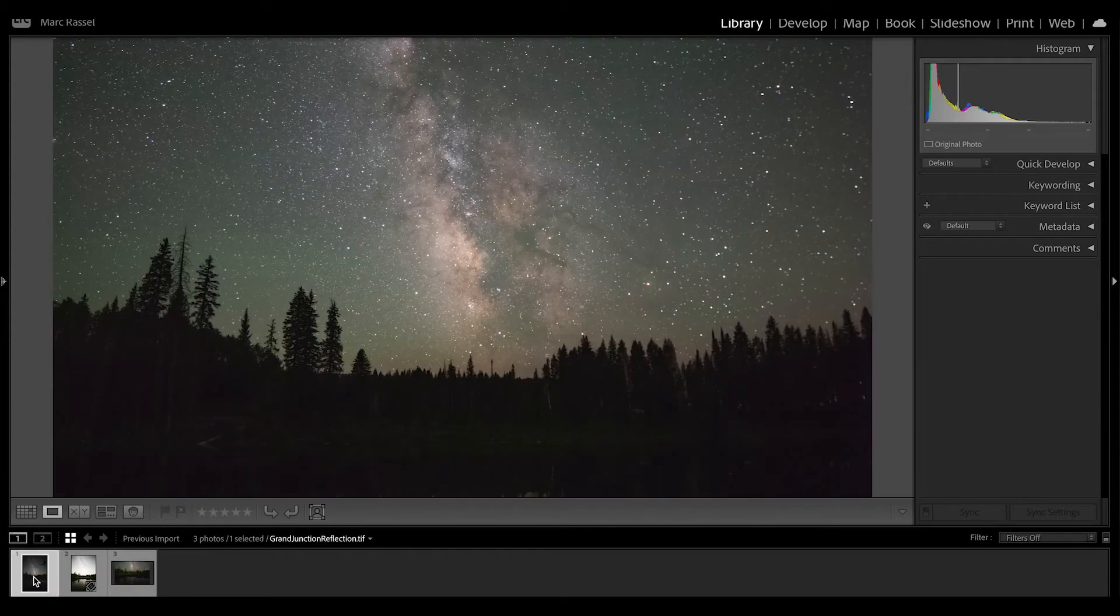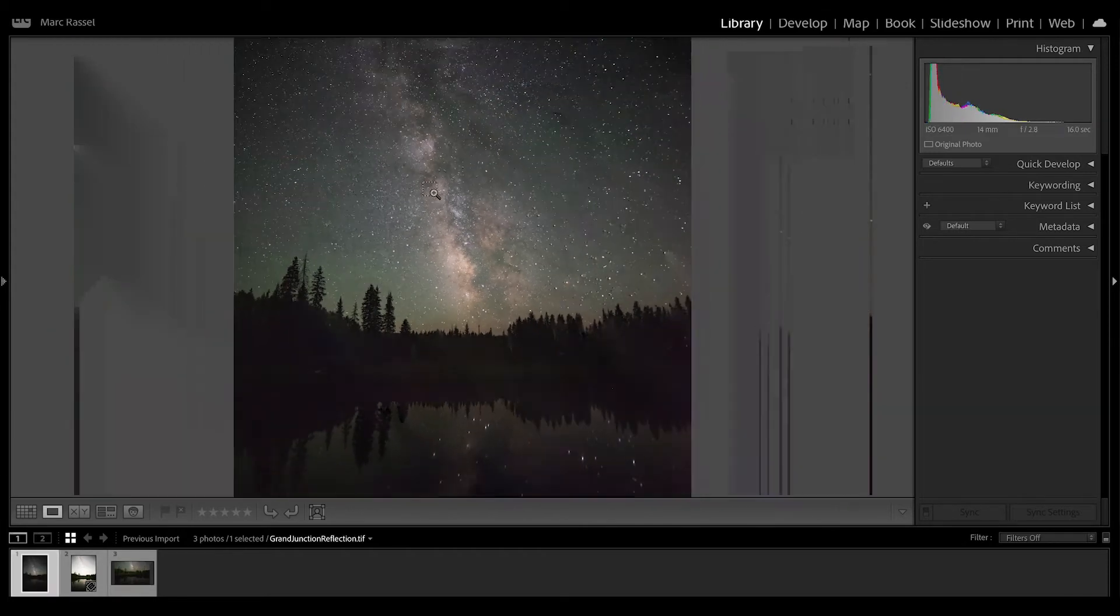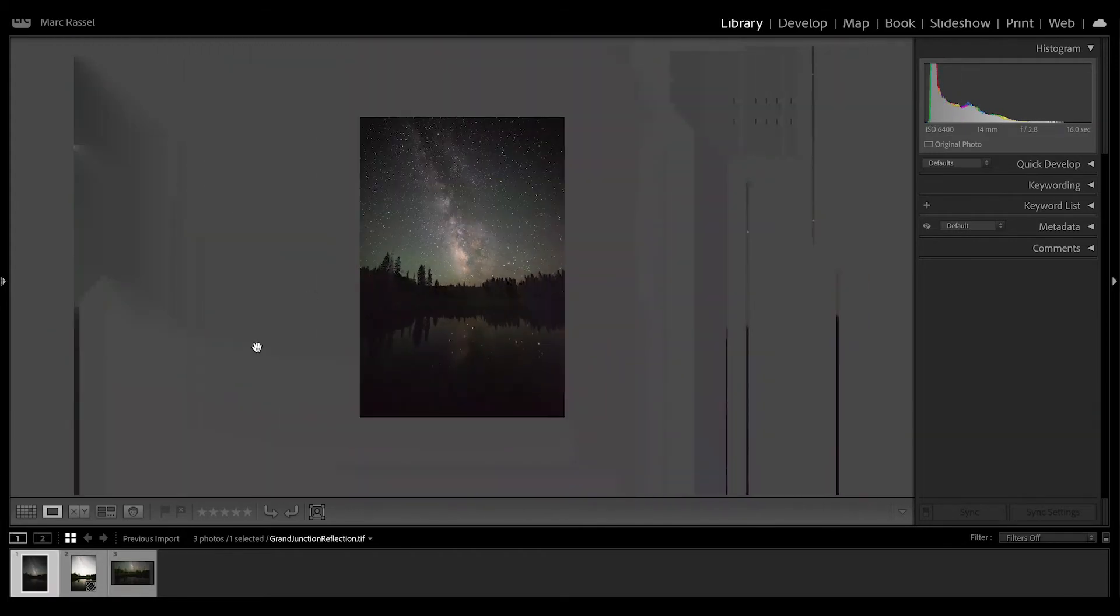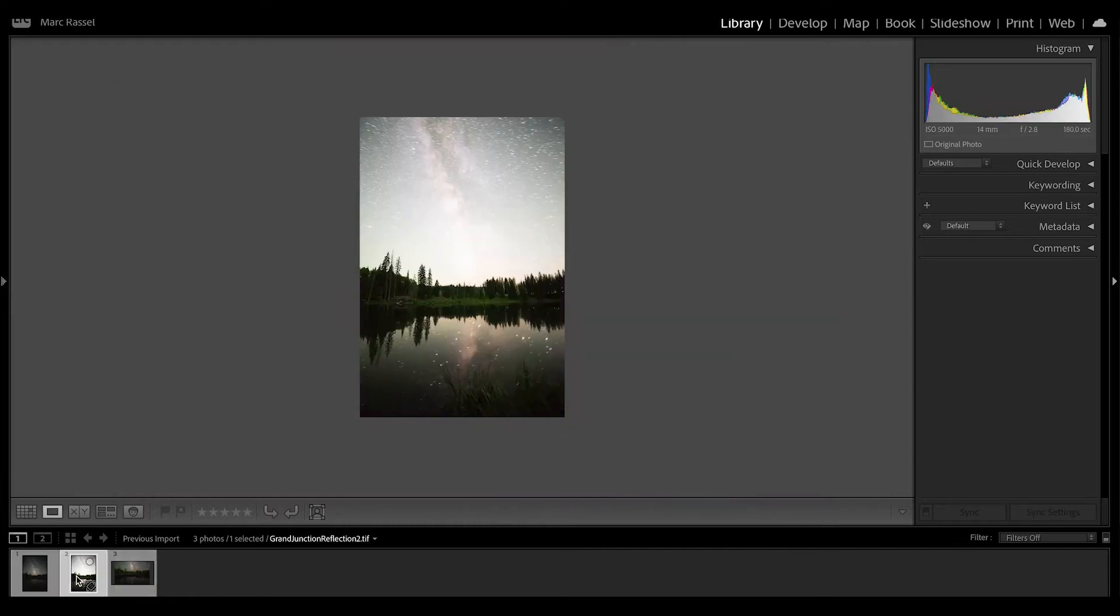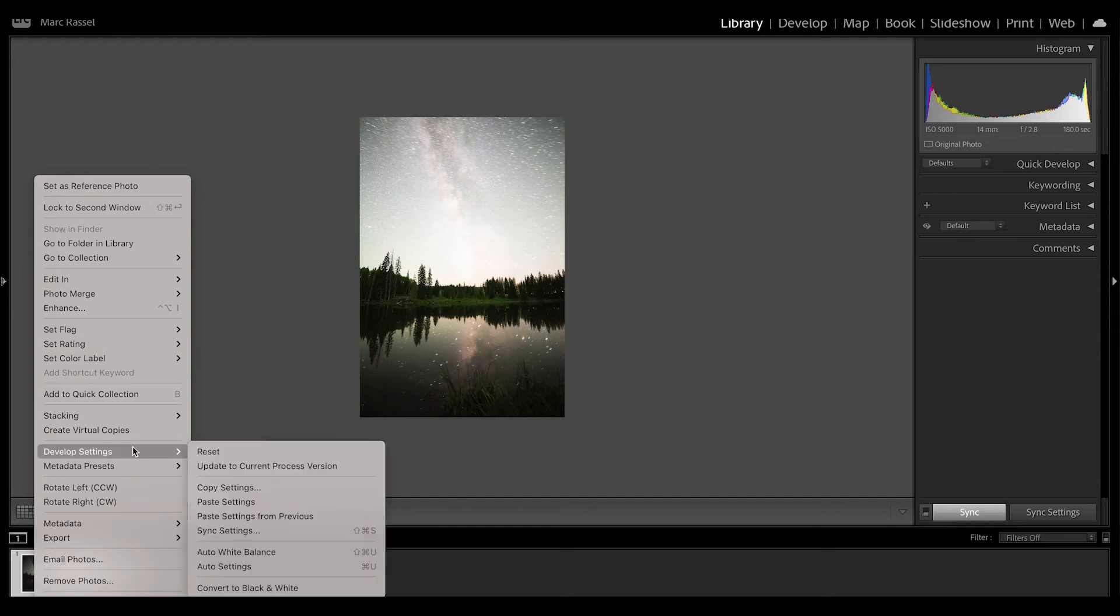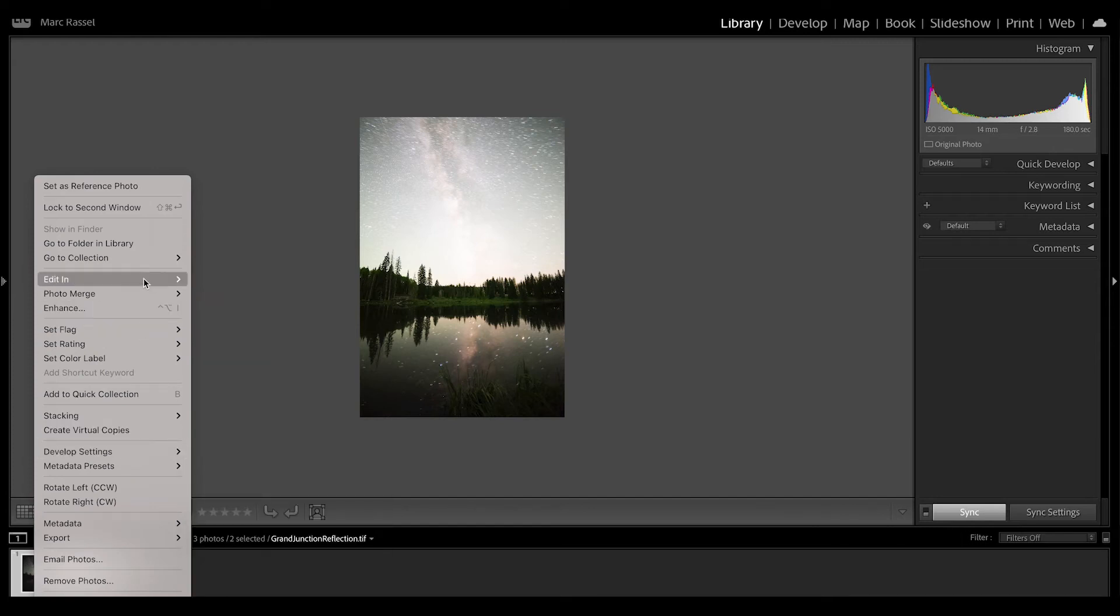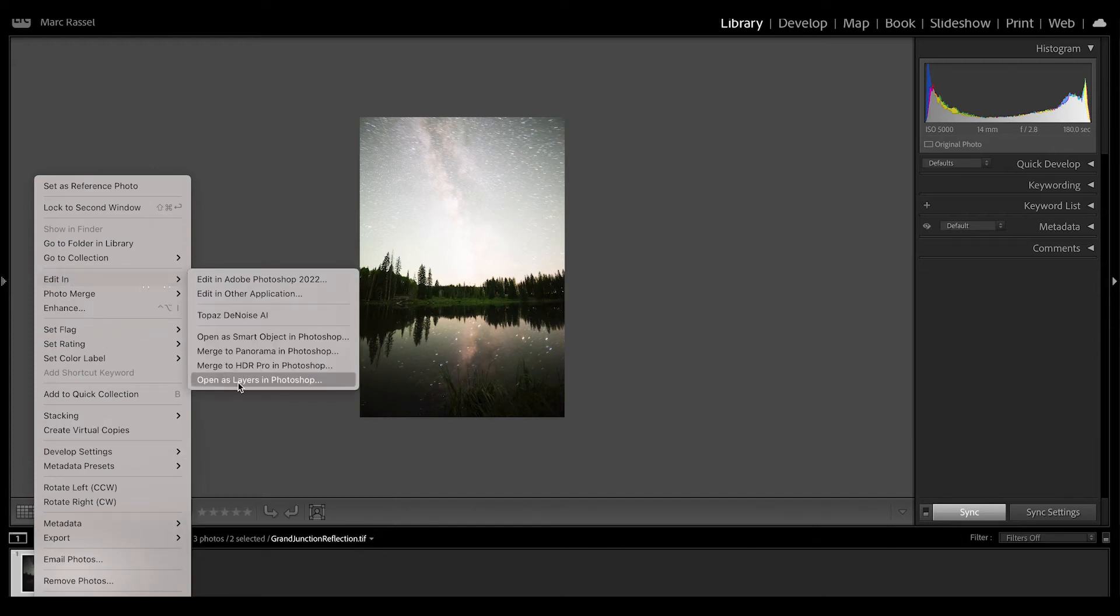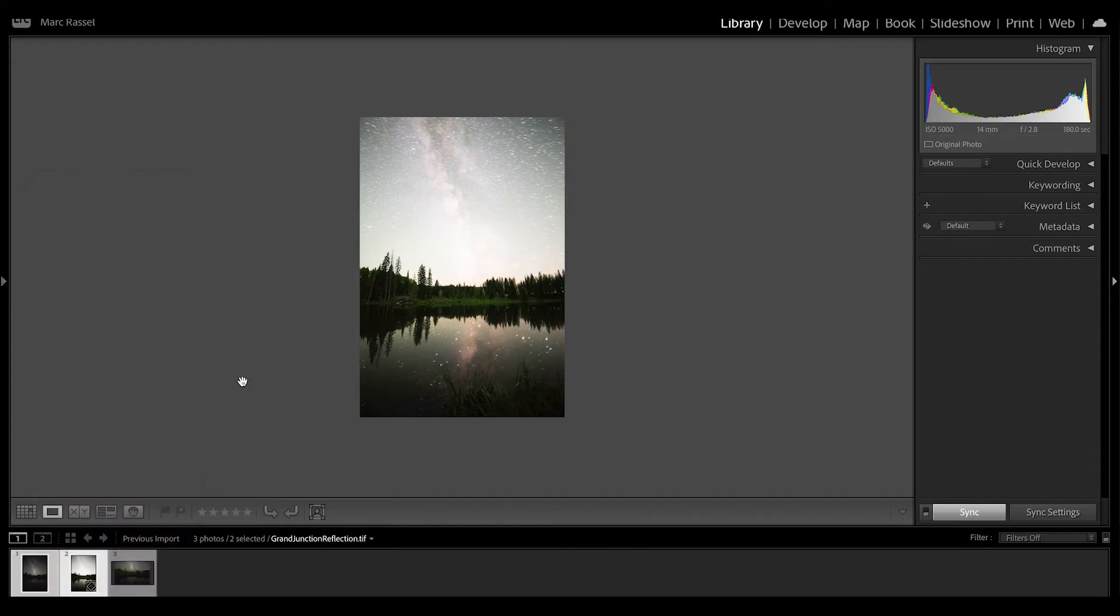So to do so, I'm going to just start by taking both of his original images here, the sky and the foreground. I'm going to hold down Command on a Mac, right-click, and choose edit as layers or open as layers in Photoshop.